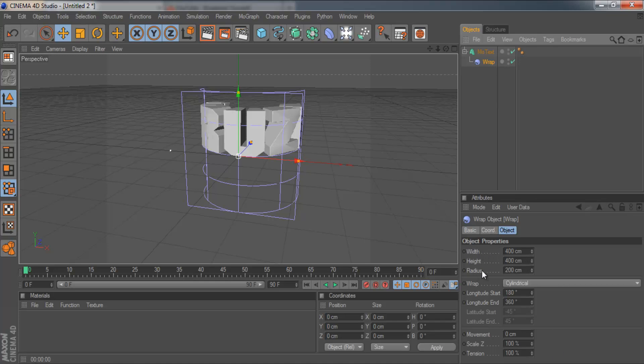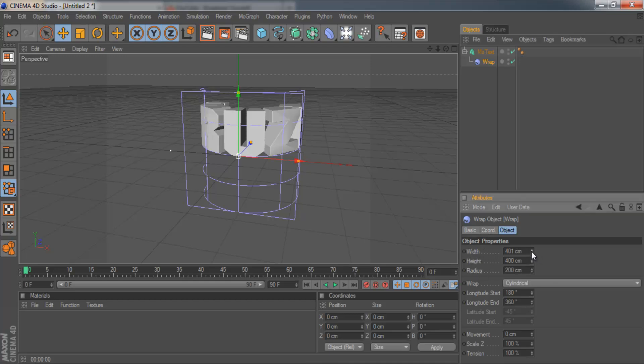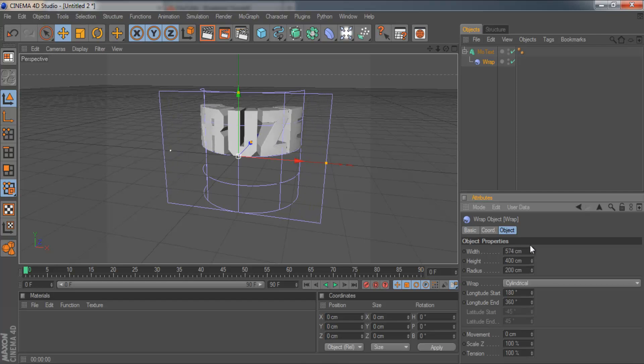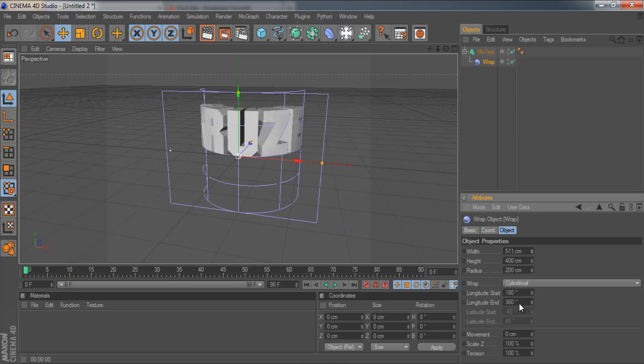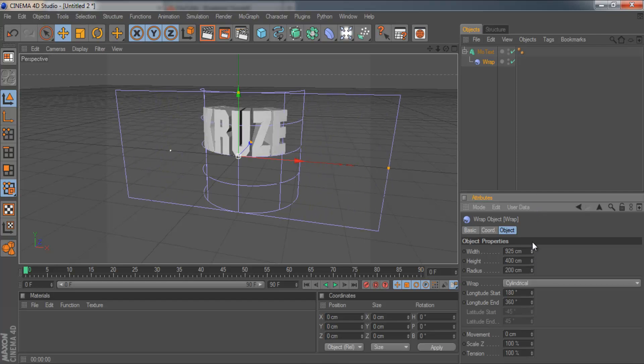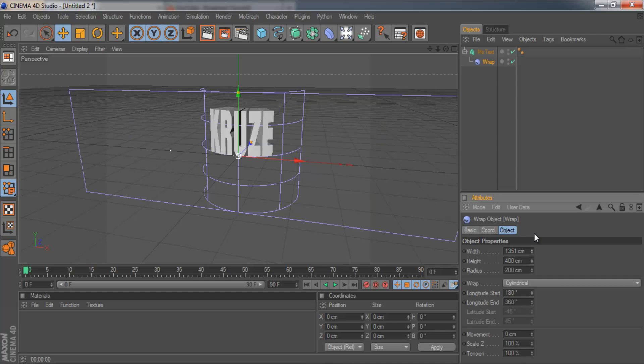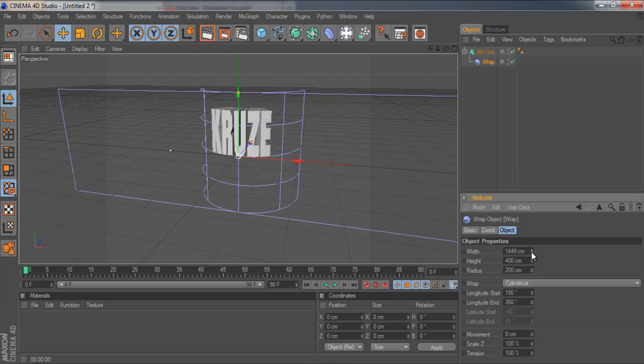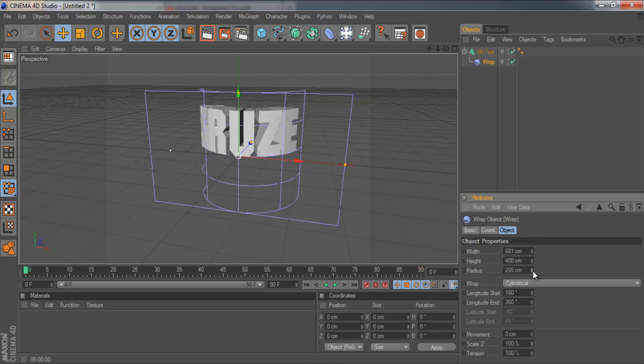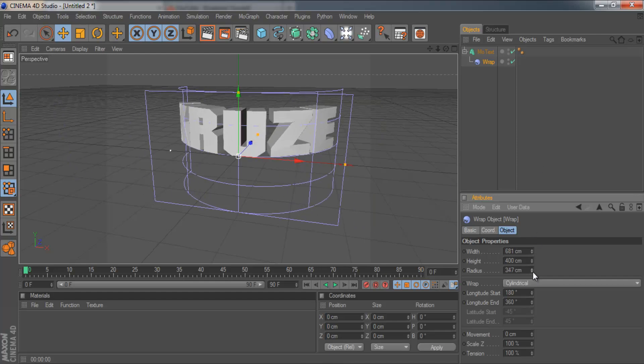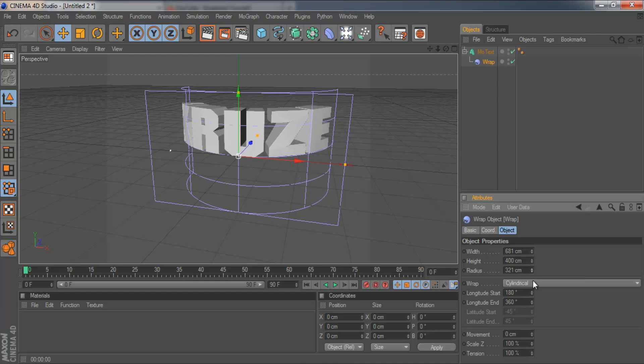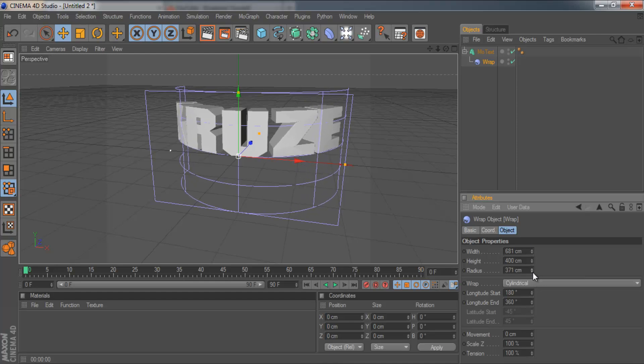We've got width, height and radius. Now the two we really want to focus on are width and radius. You'll see if I change the width, that changes the amount of bend. That will squish it together. And radius increases how stretched the text is.